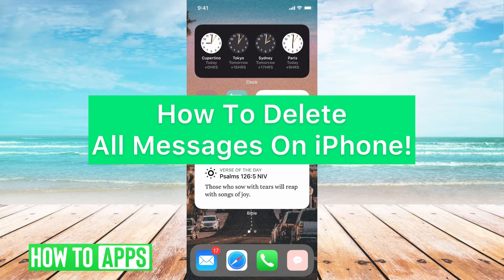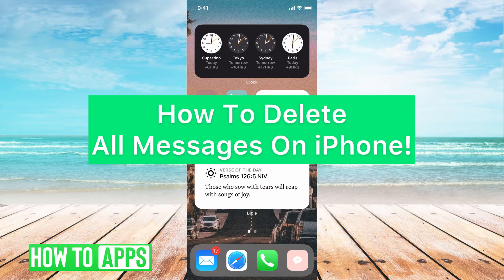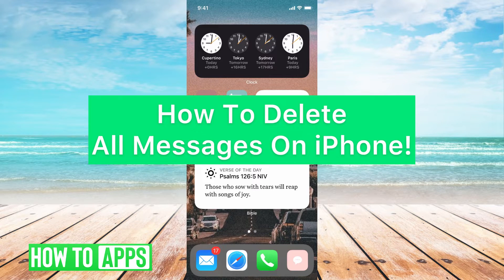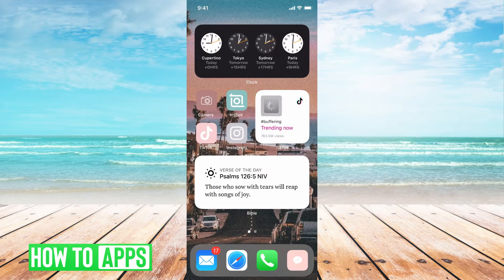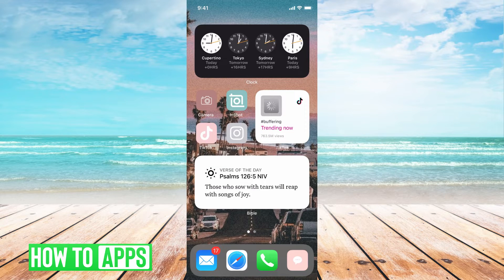Hey guys, it's Michaela, and today I'm going to walk you through how to delete all messages on iPhone at once. It's pretty quick and simple, so let's jump in.